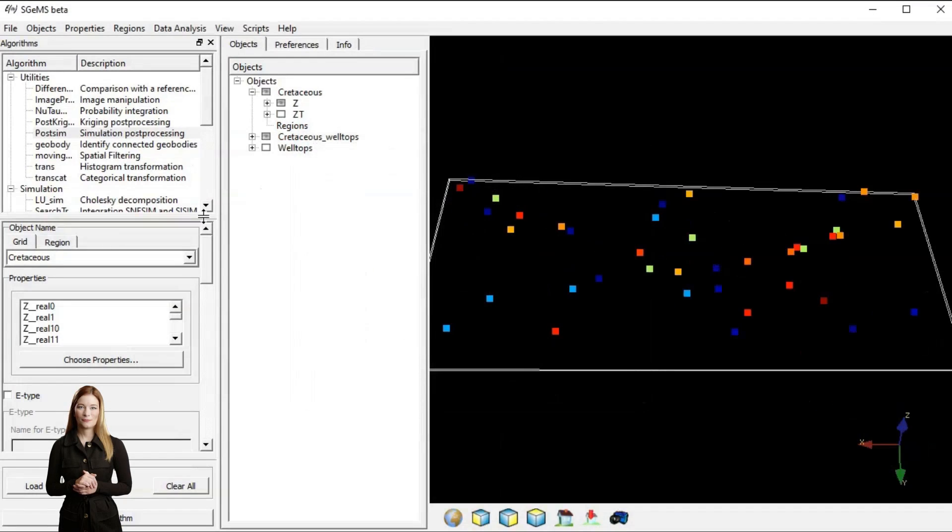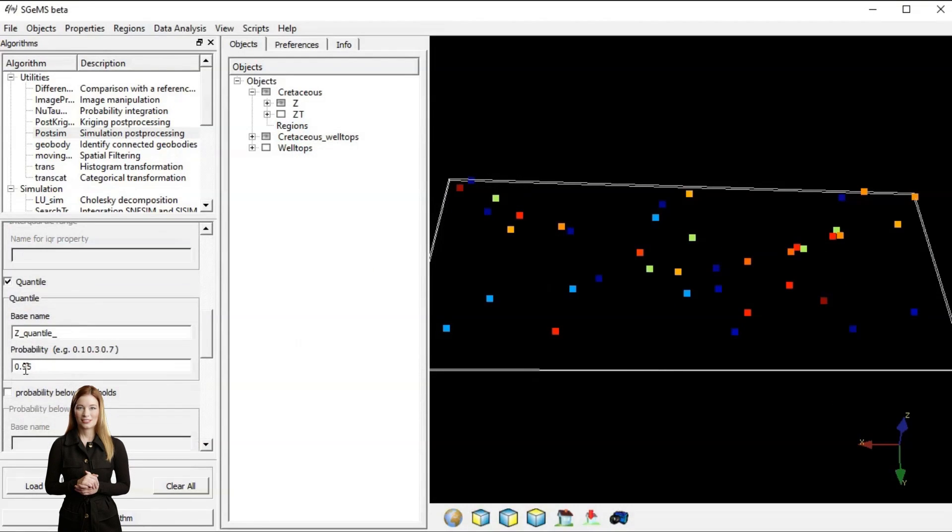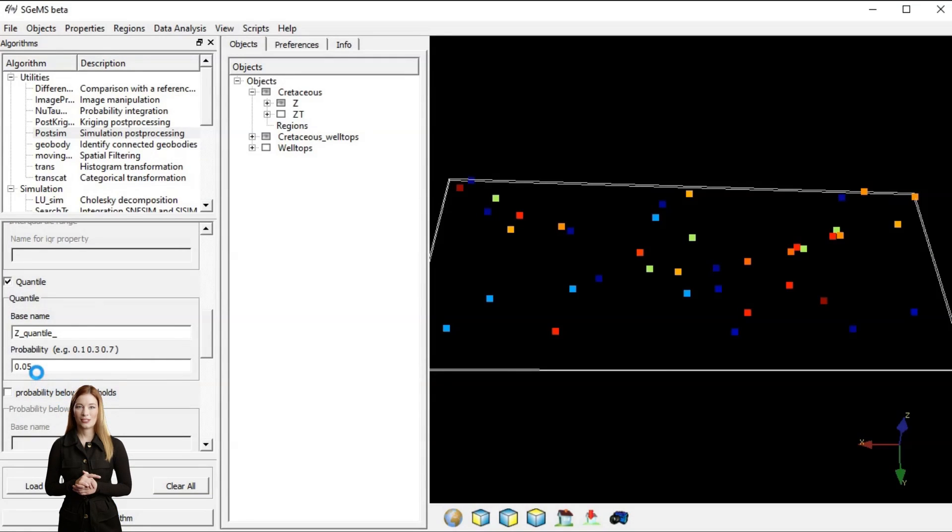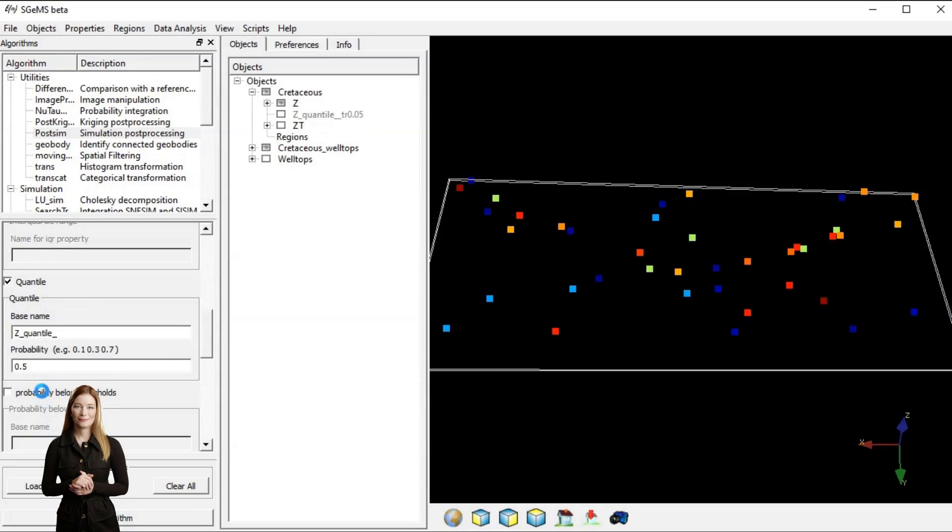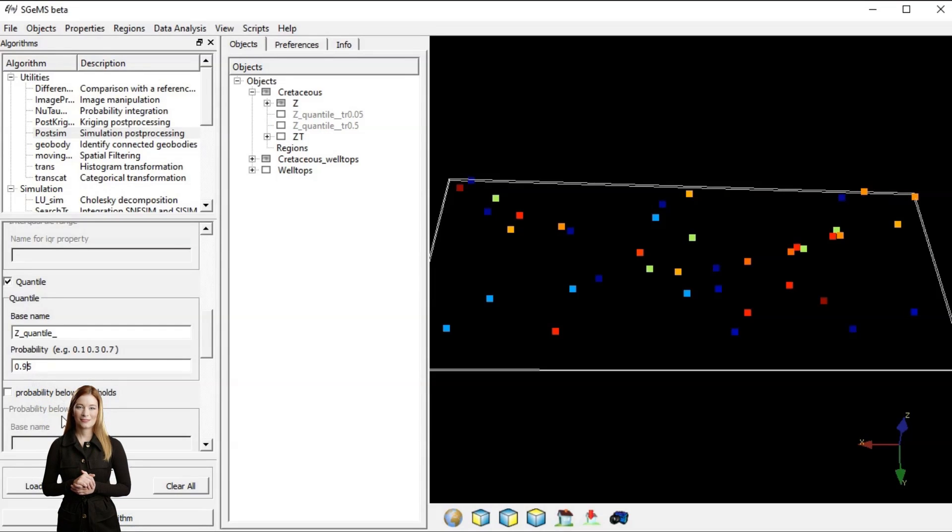One of the methods of quantifying uncertainty of geostatistical simulations is quantile analysis. It helps to understand what is the range of possible outcomes. It also gives the likelihood of extreme values.